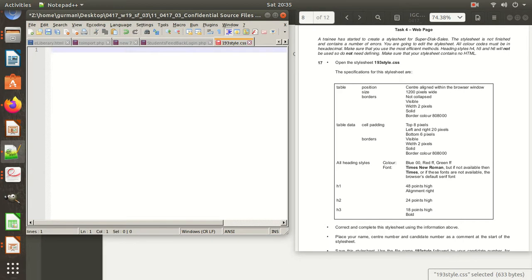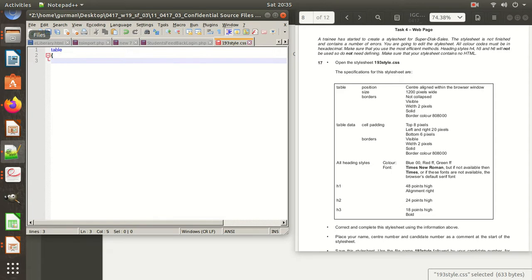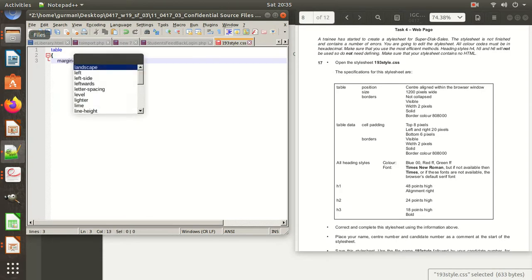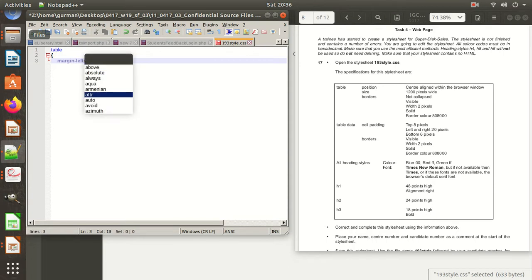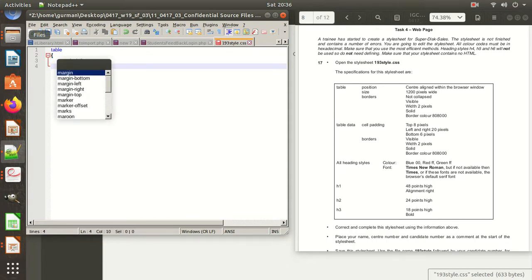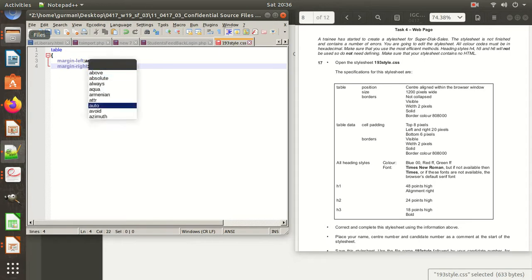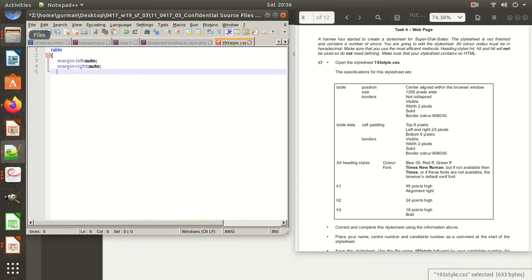First, we need to define the table selector and open the bracket. The first specification is position — aligned within the browser window center. Center means the table must be centered, so left margin and right margin should be set to auto. So we write: margin-left: auto; and margin-right: auto.